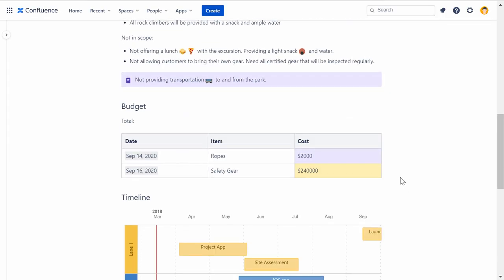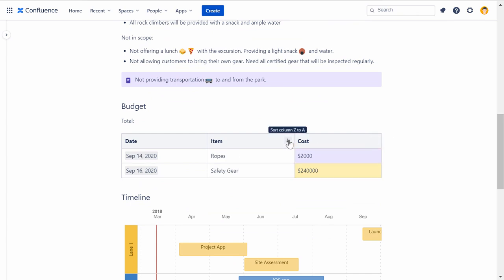When viewing a table on a page, you can sort it by clicking the Sort icons in the header row. Your sorting choices don't impact what other people see.